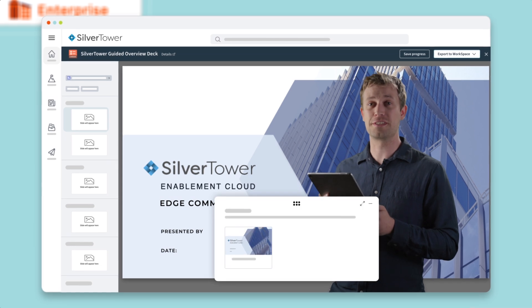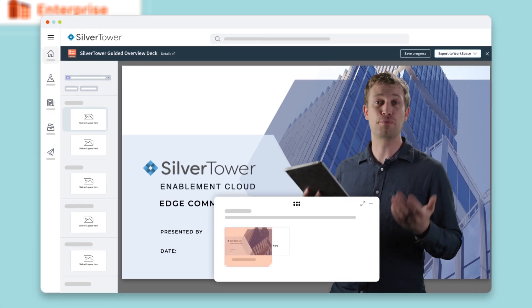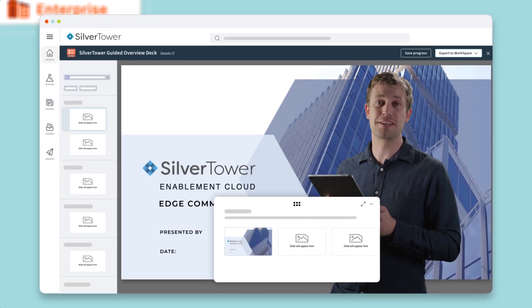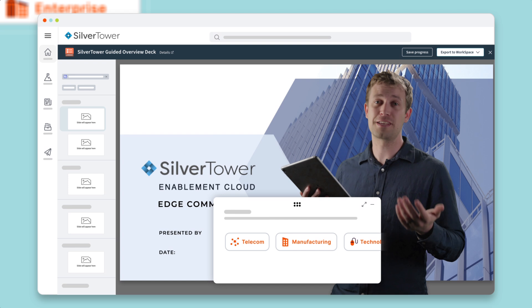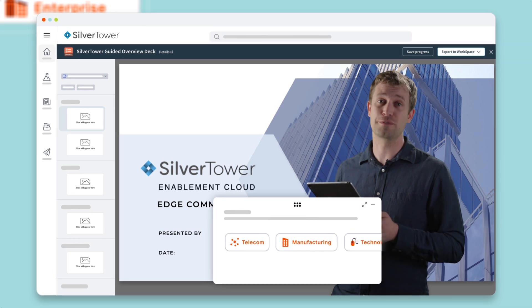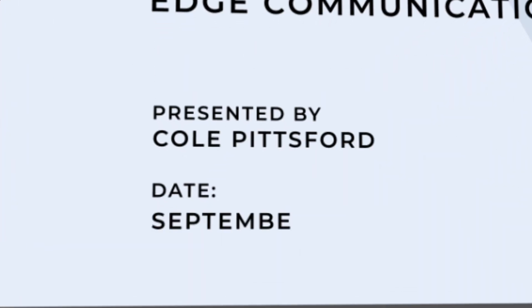Just by answering a few questions, Seismic intelligently generates a deck using pre-approved content tailored to their client's industry, segment, or geography. They can even add their own personal touches.